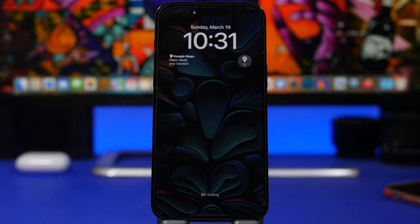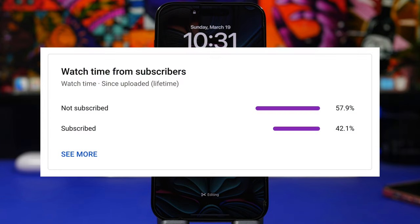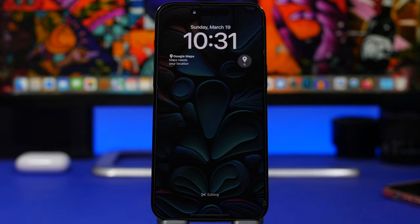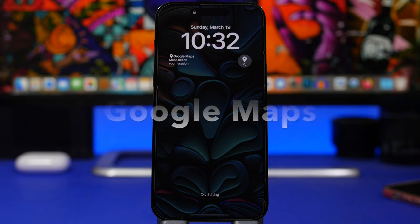Before we get started, I just want to ask for a quick favor. Most of you watching are not yet subscribed to the channel, so if you enjoy the videos and want to see more, please hit that subscribe button and the like button — it really helps out a lot. And we're starting things off with Google Maps.